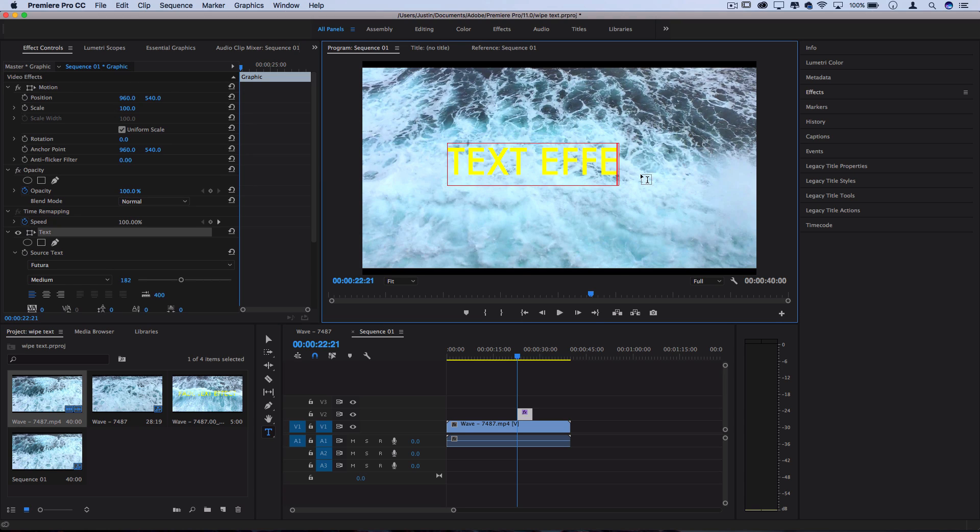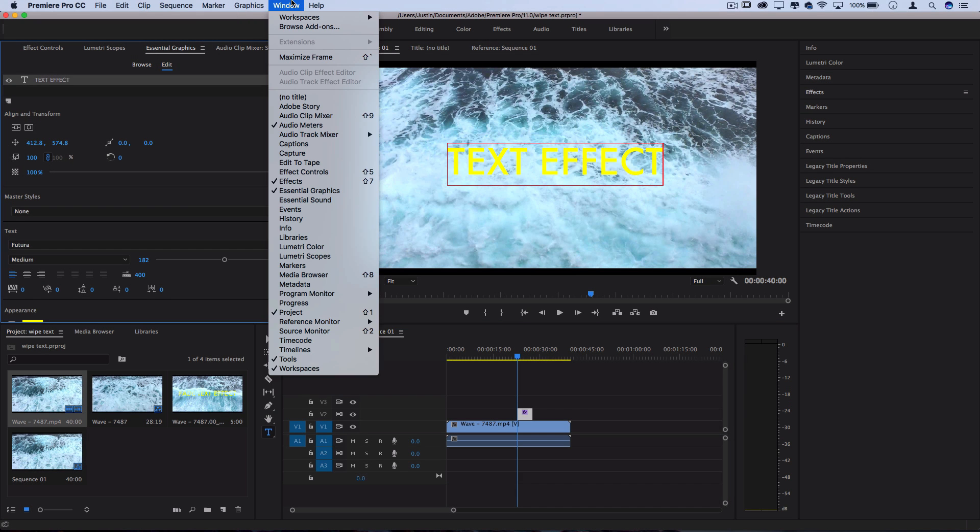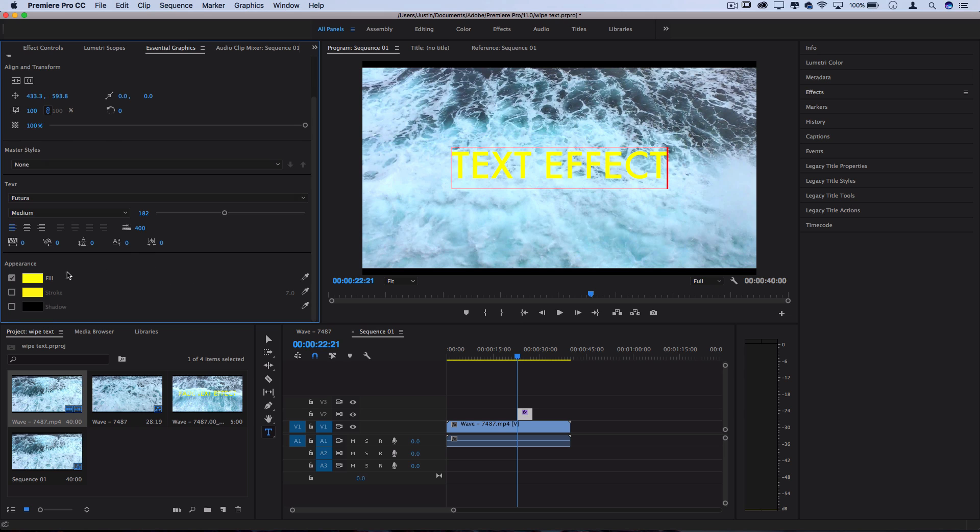So I can type out whatever text I want and I can use the essential graphics panel which is in the window menu if you can't see it and center it, change the text, style, font, color and all that.